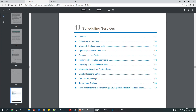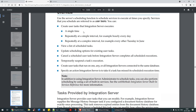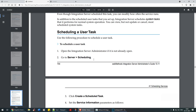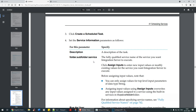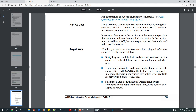Let's go back to the logs - there you go, it has executed this service. That's how you schedule it. For more details, this is on page 753 of the Integration Server Administrator Guide version 10.11. It says: use the server scheduling function to schedule services to execute at times you specify. Services that you schedule are referred to as user tasks.